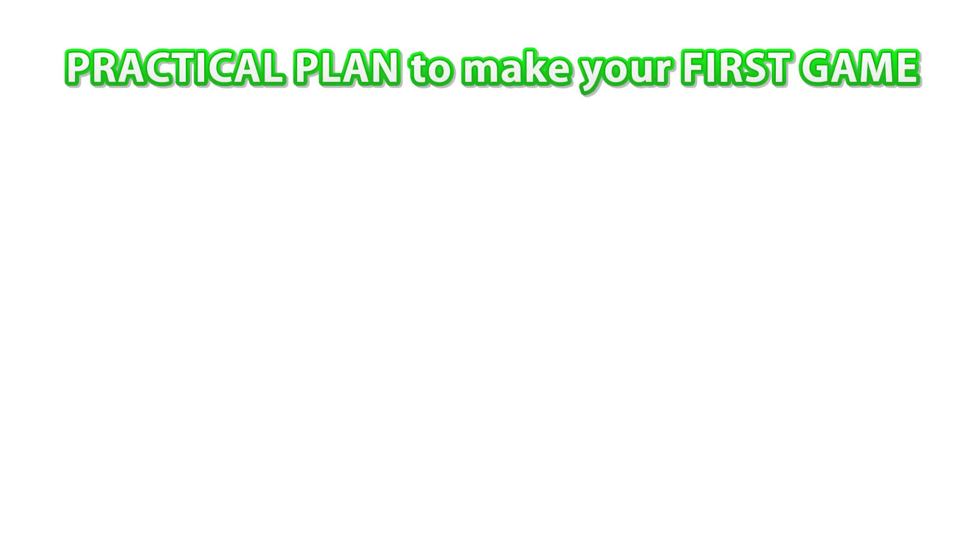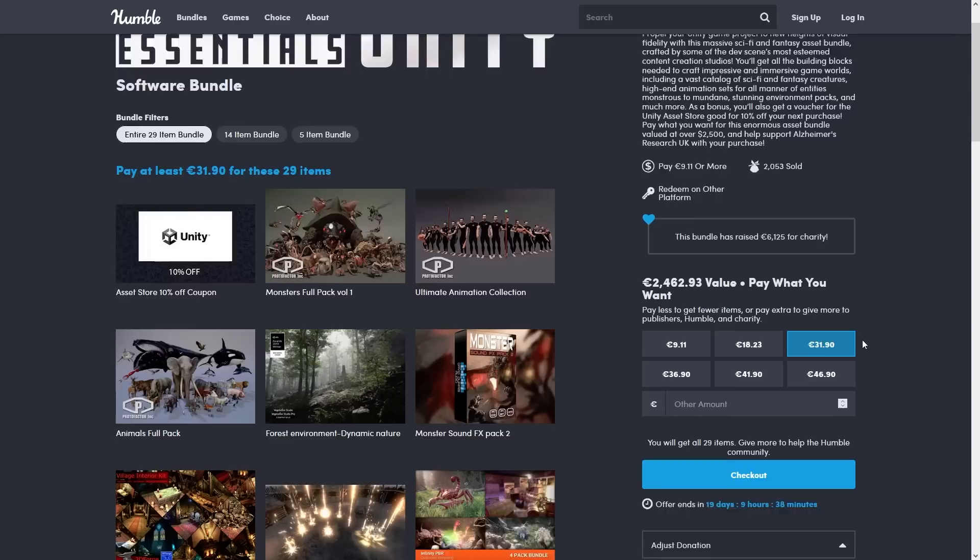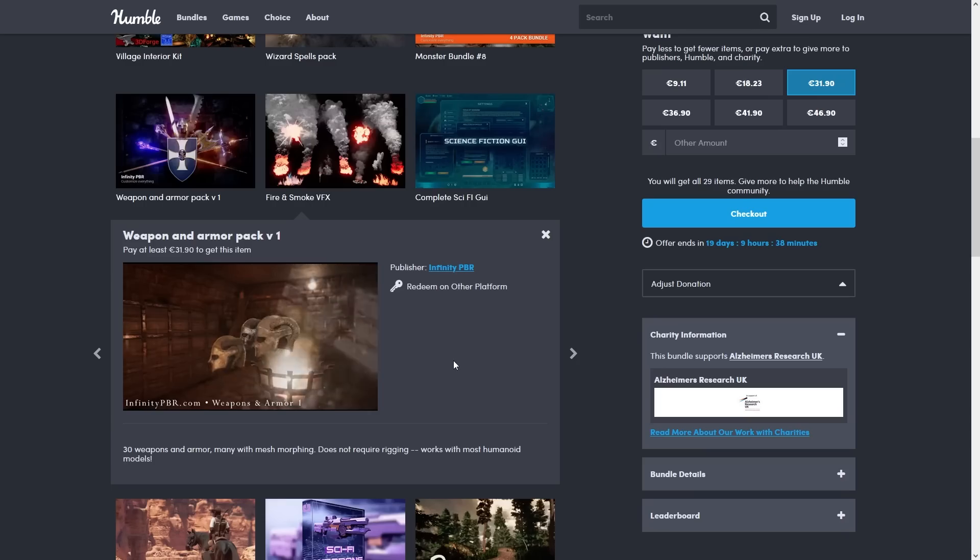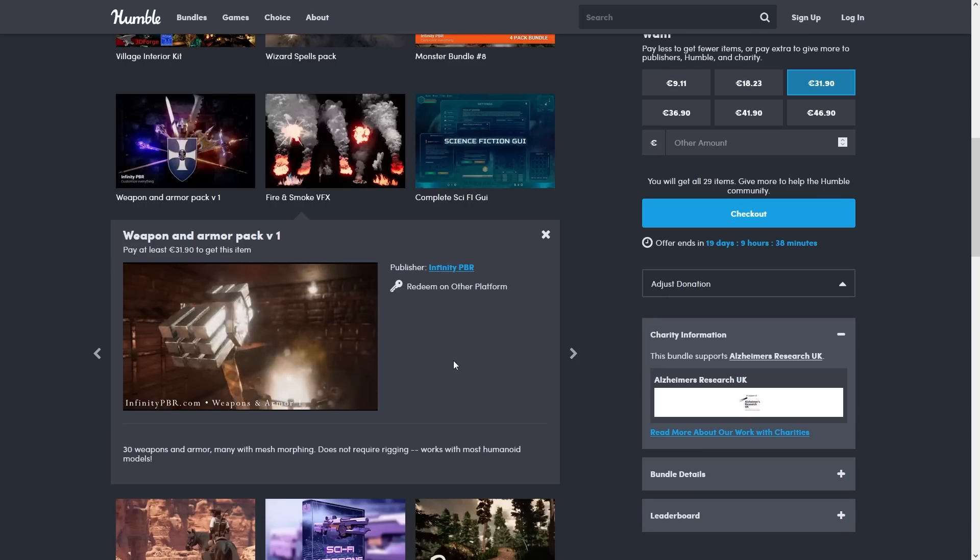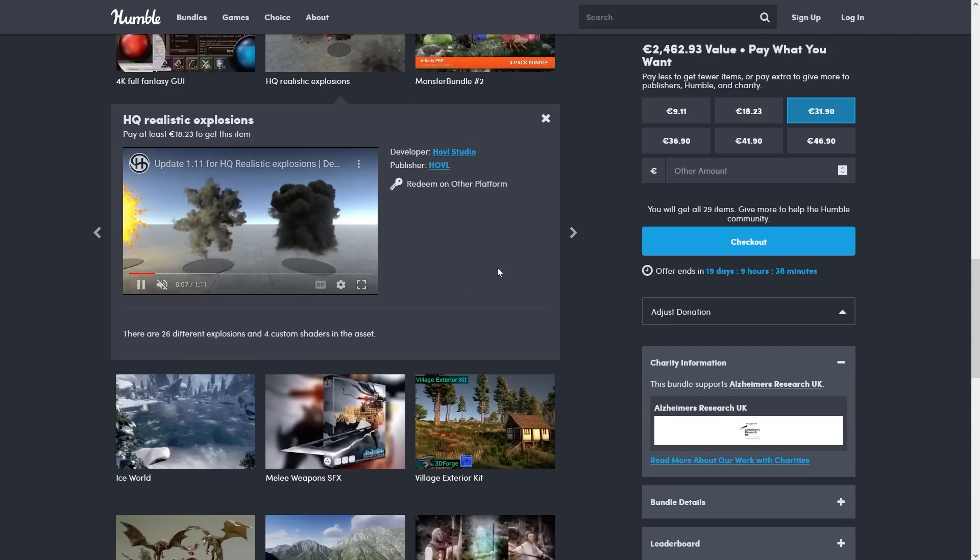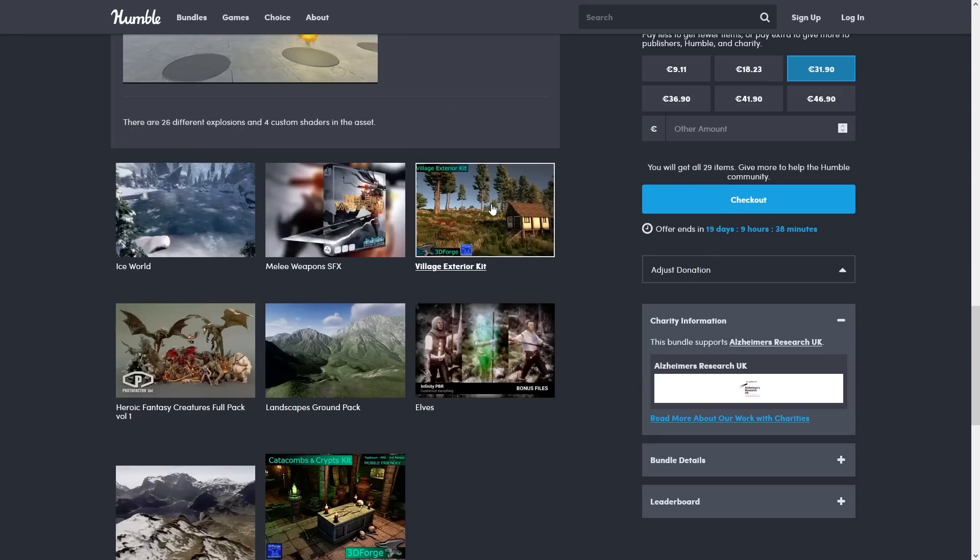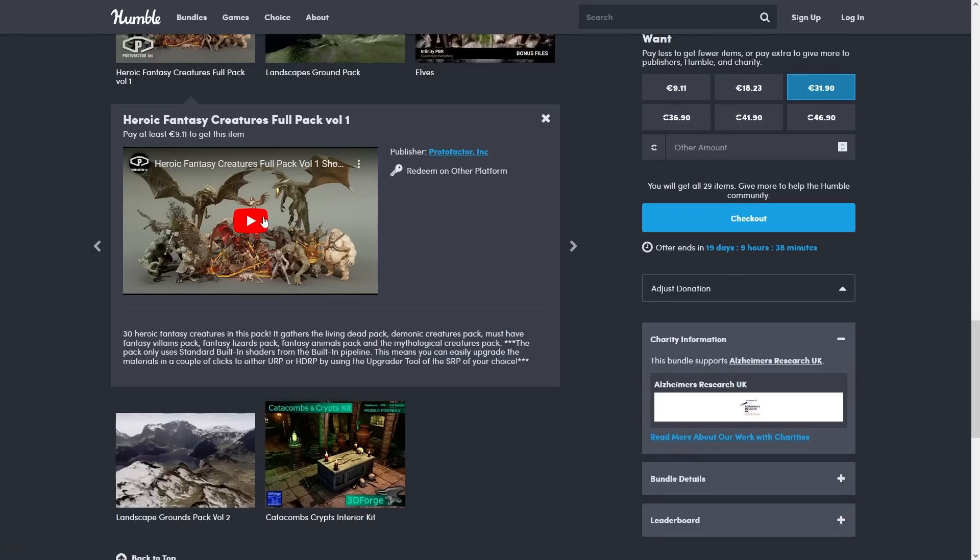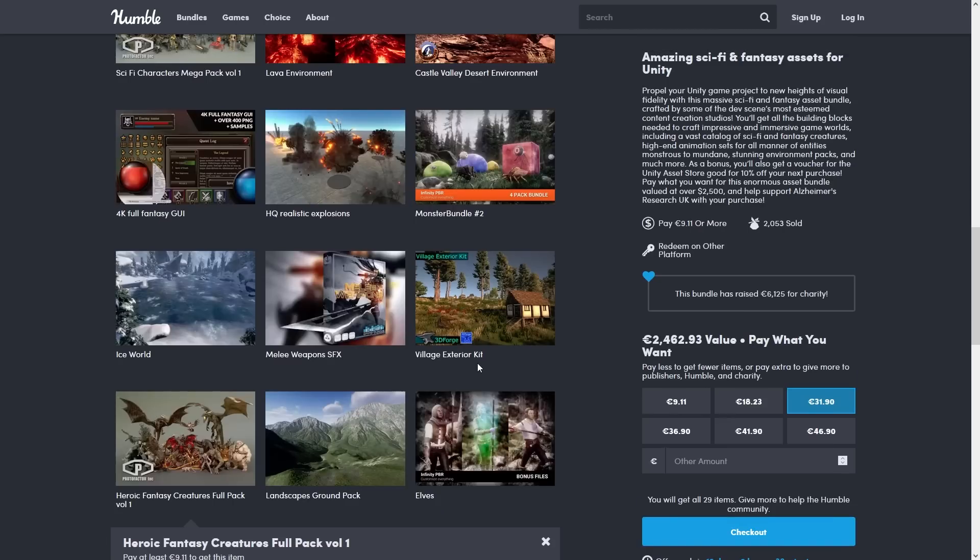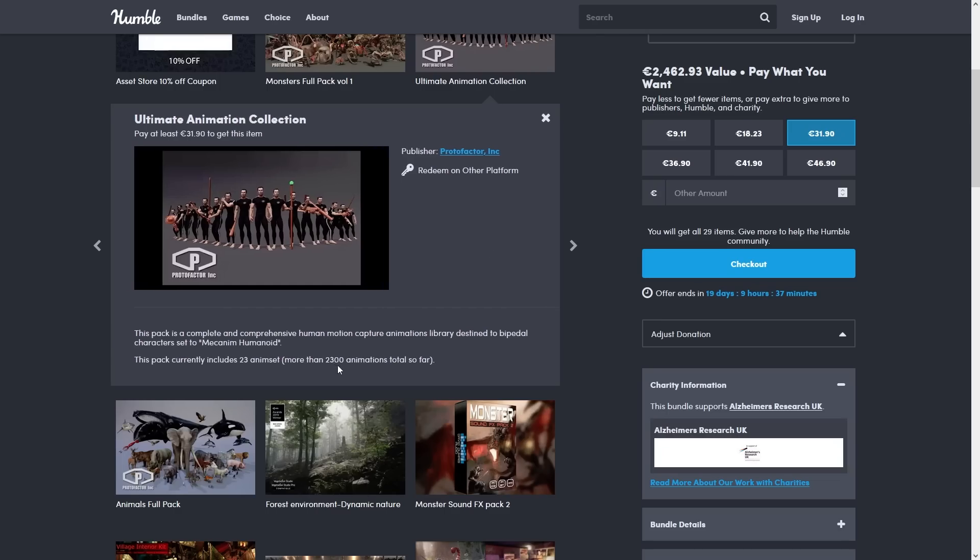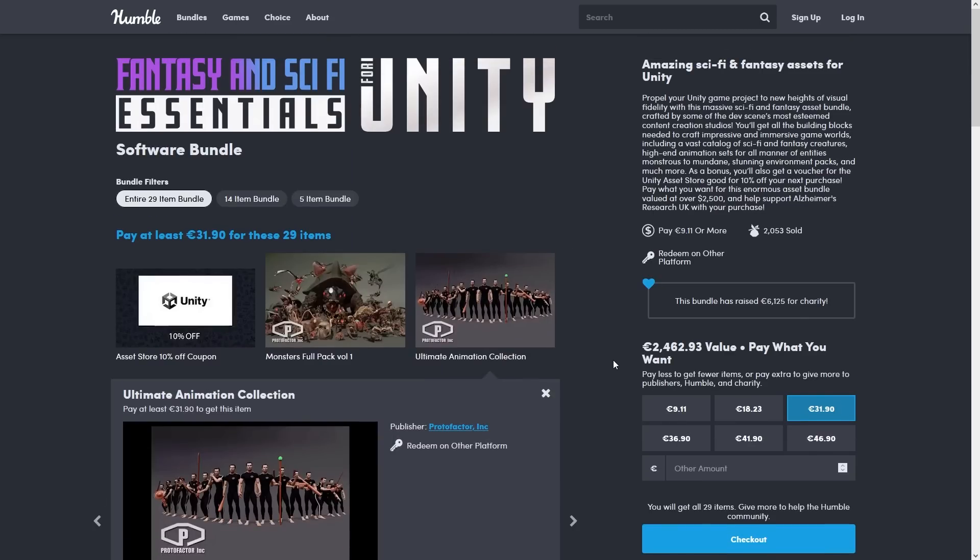And before we get to the actual plan, if you need any assets to make your first game, thankfully there are two excellent Humble Bundles running right now. There's one with tons of visuals, effects, and animations. All of them in a realistic style, for example, this excellent weapon pack. There's a bunch of realistic, gorgeous explosions. You've got some villages, elves, landscapes, a ton of strange creatures, some more landscapes, and also packed with a ton of animations, over 2,300. So this is a huge pack with tons of visuals. It's worth 2,500 bucks and you can get it for just 30.